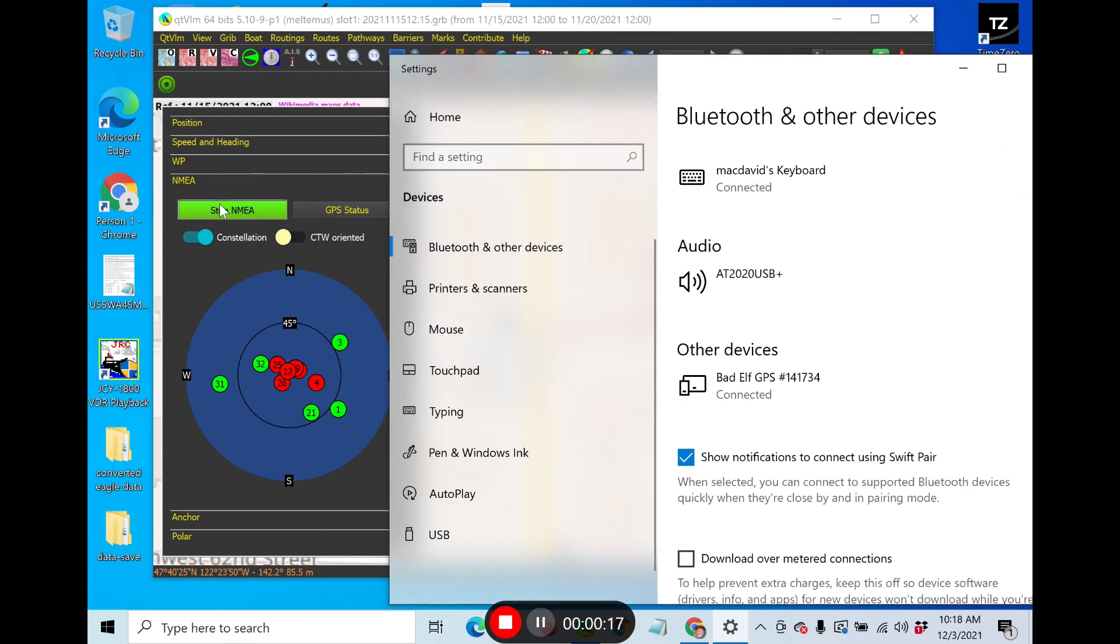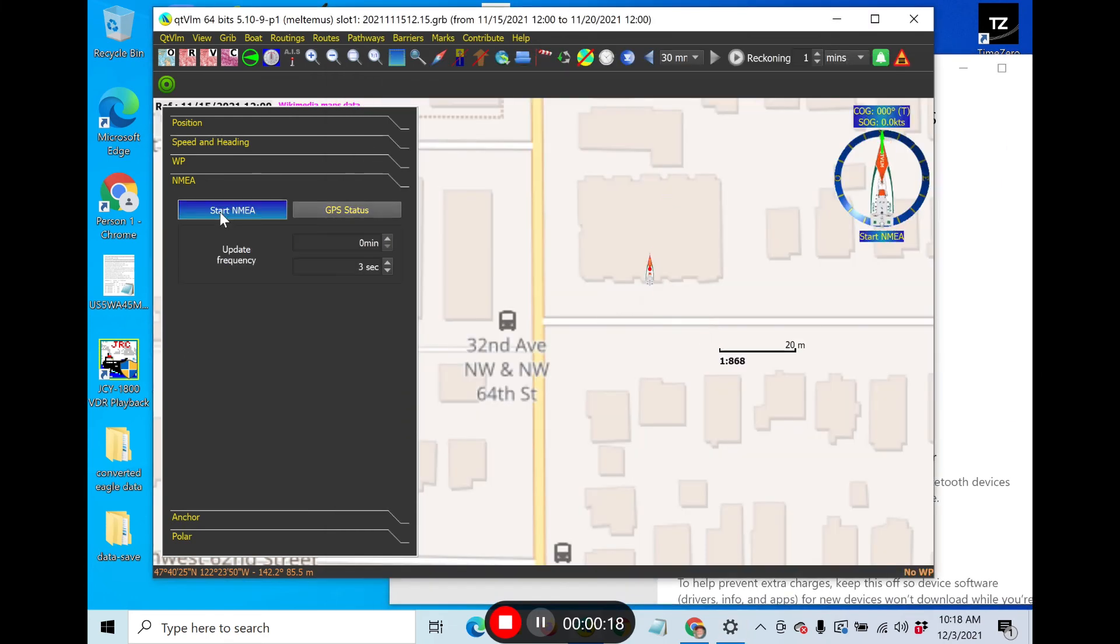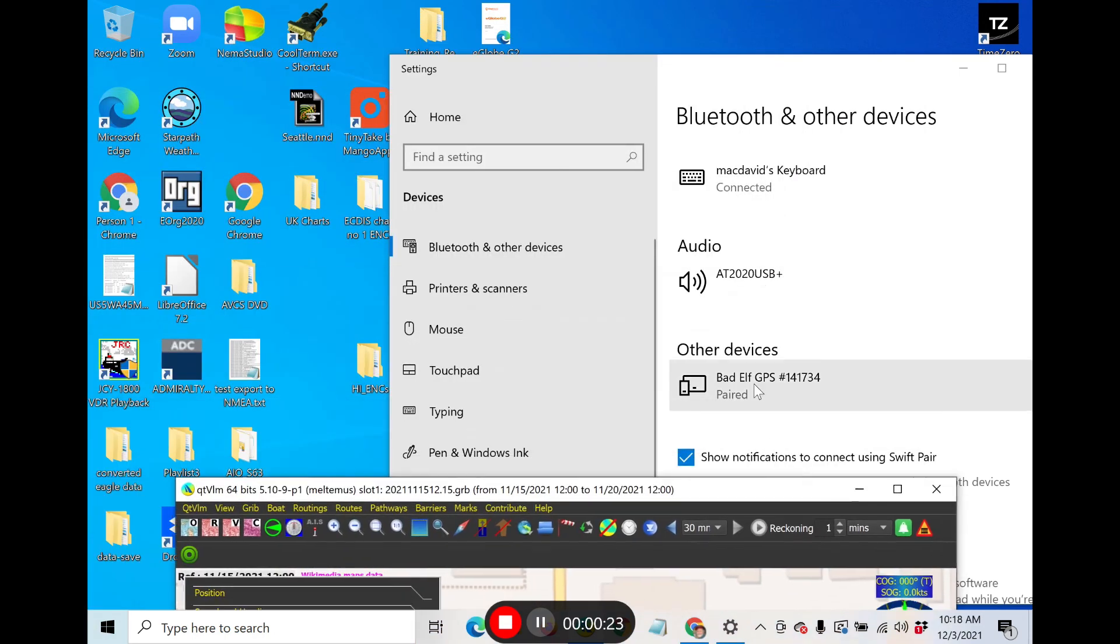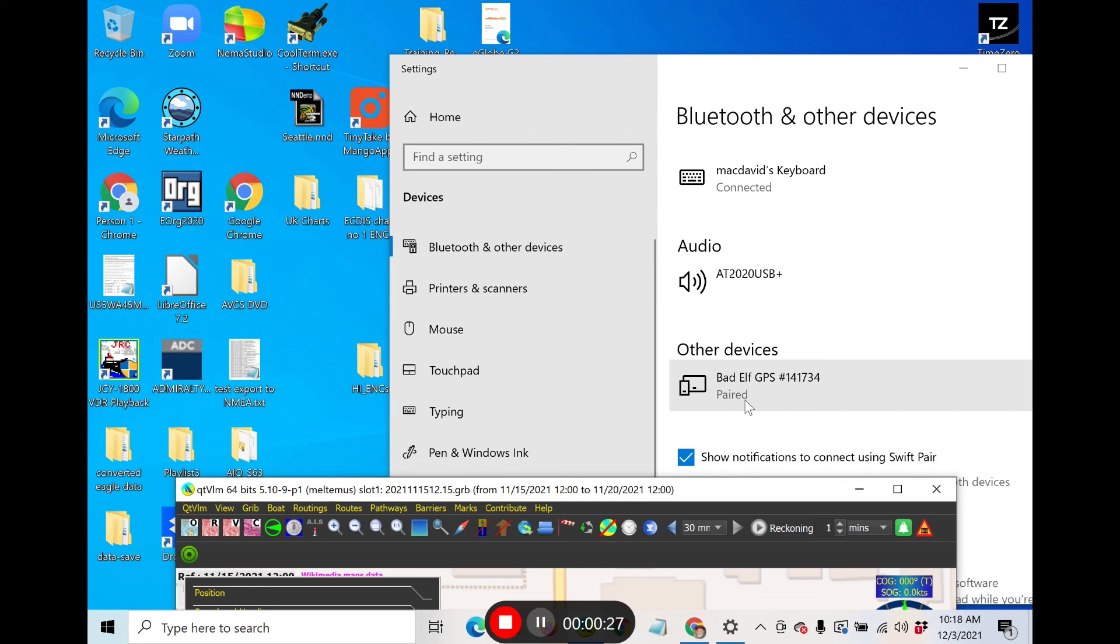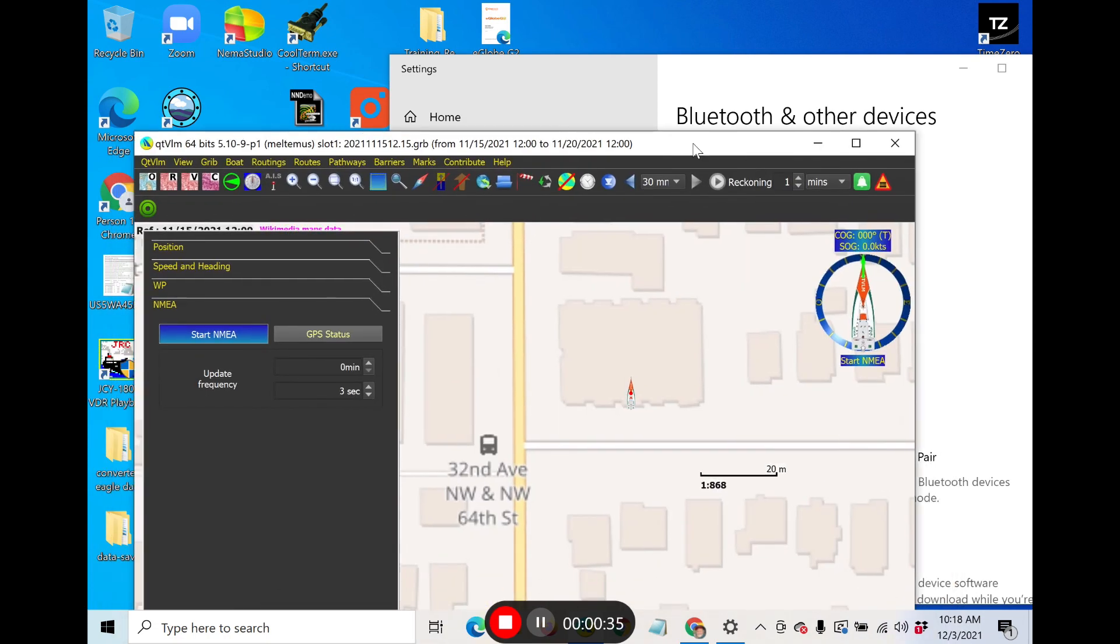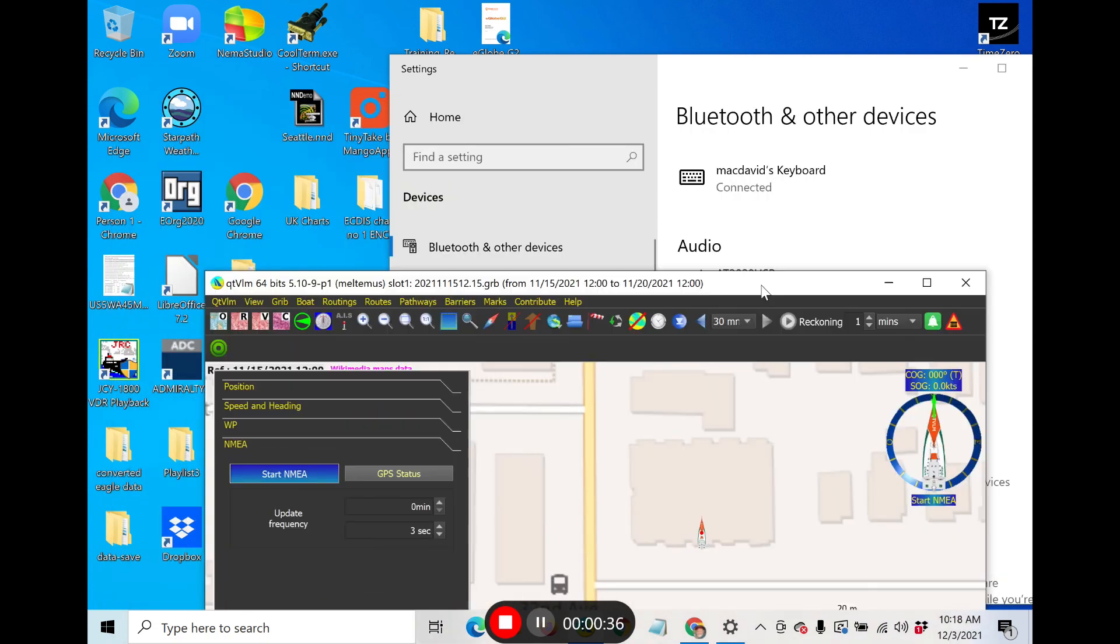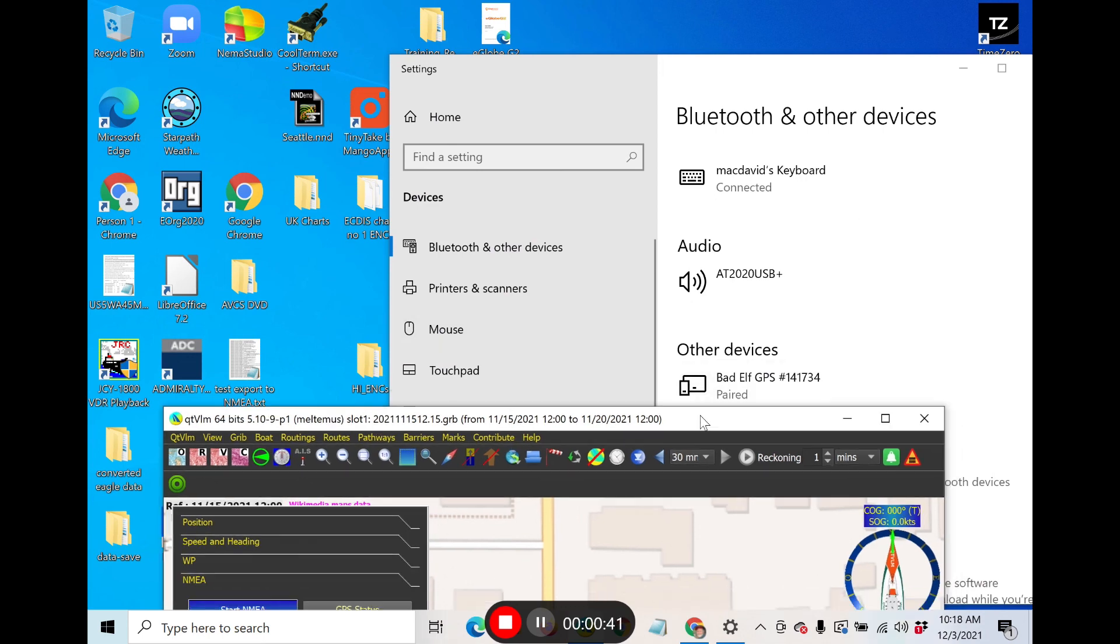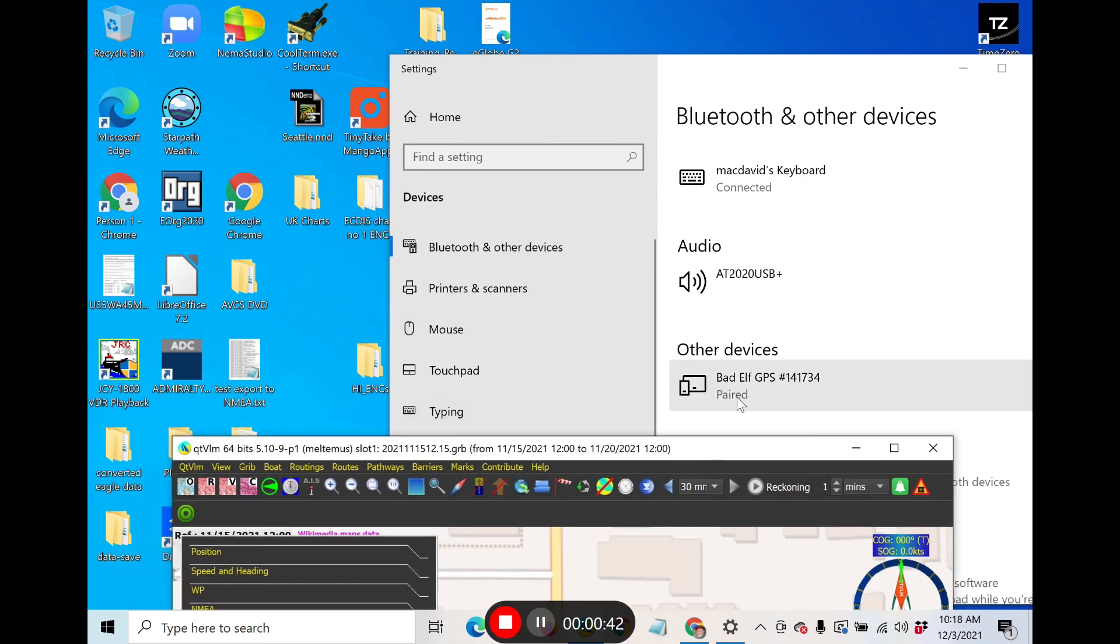If you stop this connection over here, then this will go back to paired. So when you're looking at the computer itself, paired means you've set it up and I can come back tomorrow, it'll stay paired. But connected means the device is actually talking to QTVLM. I could connect to some other program here as well. That's that.